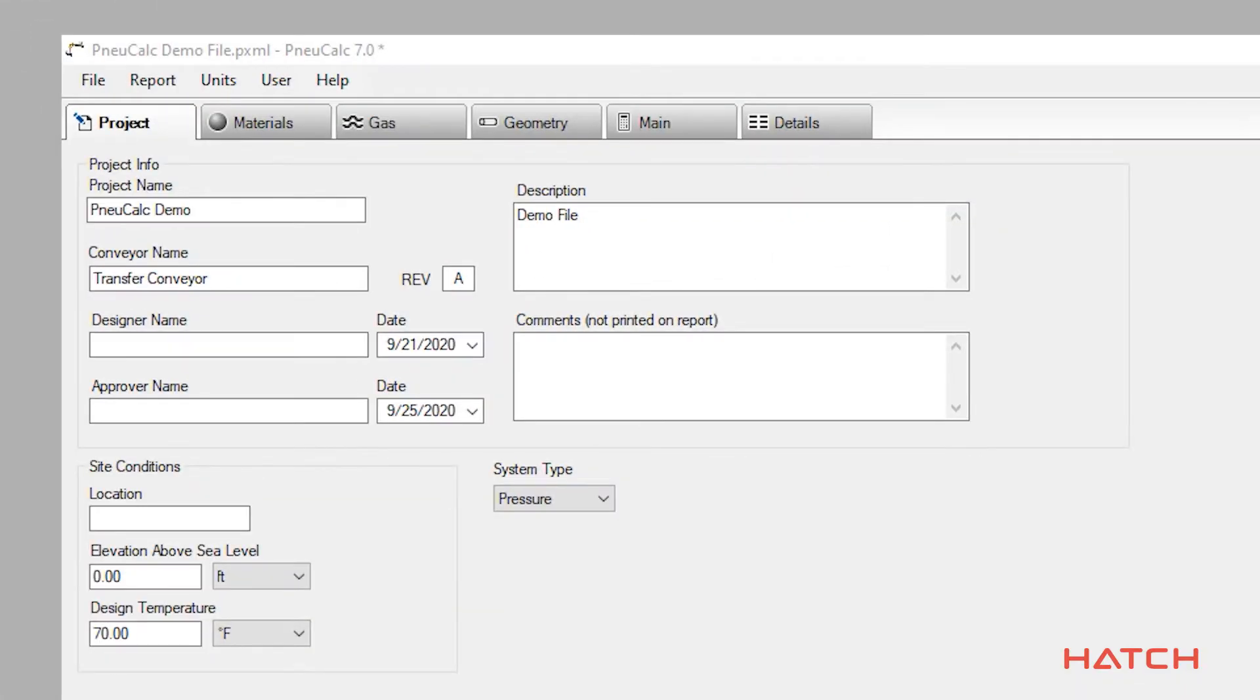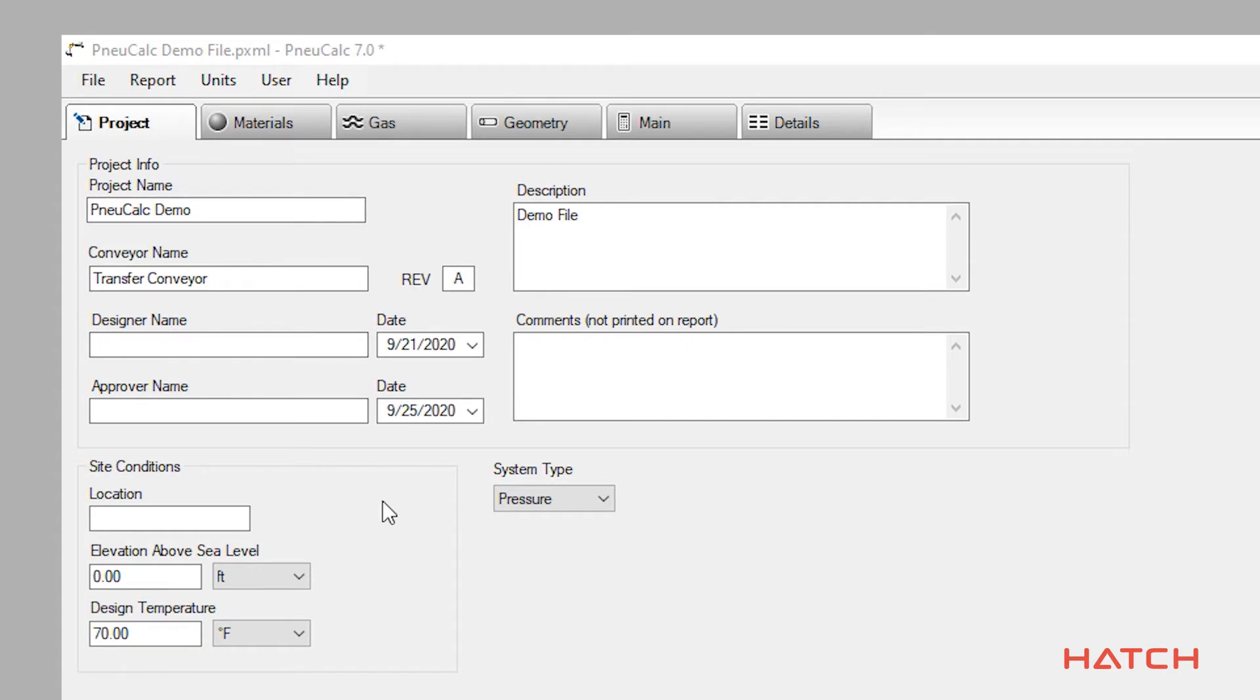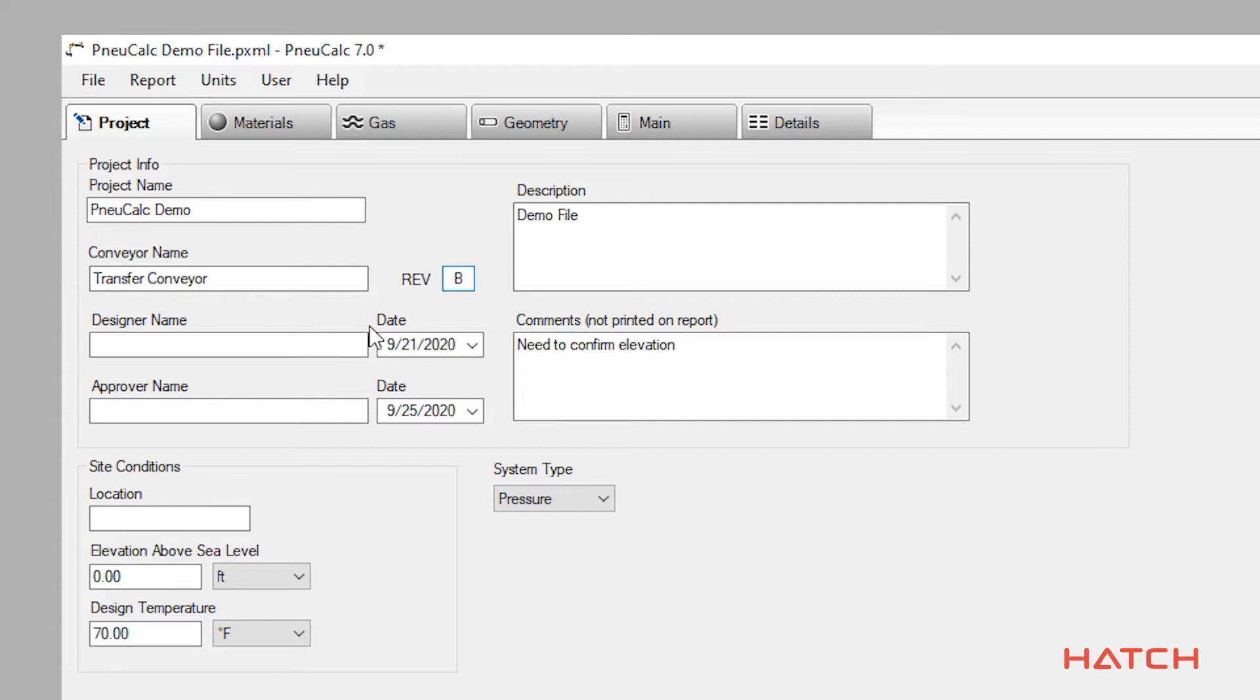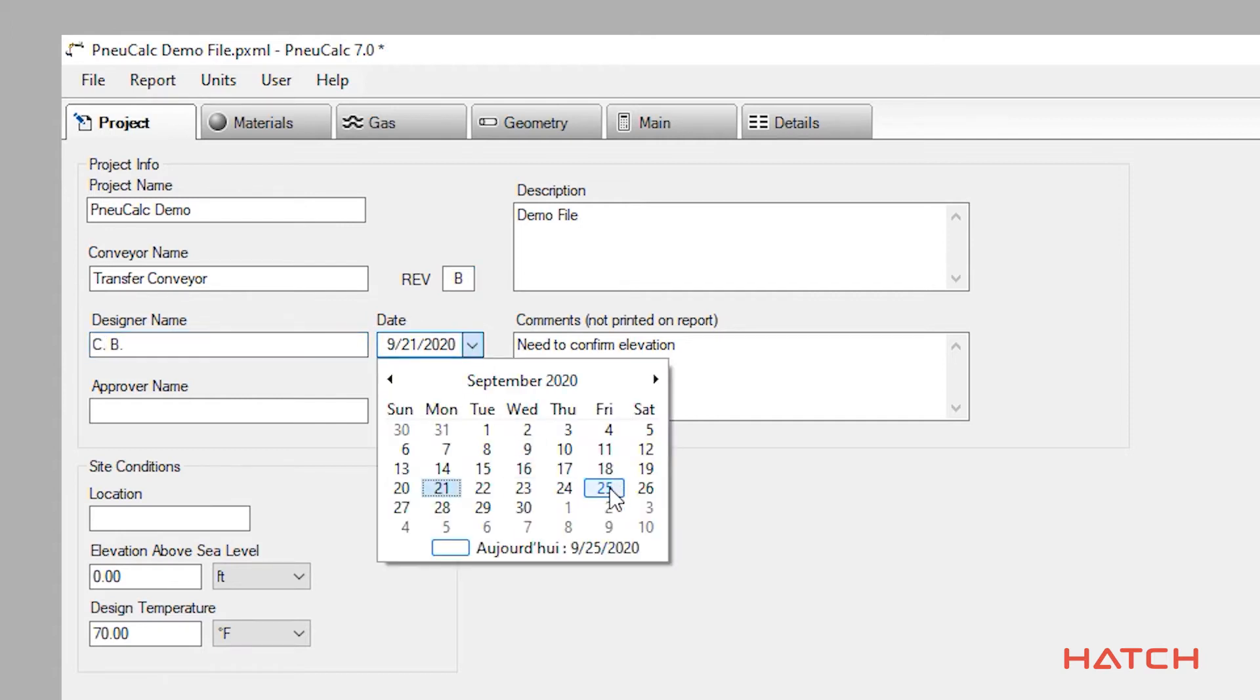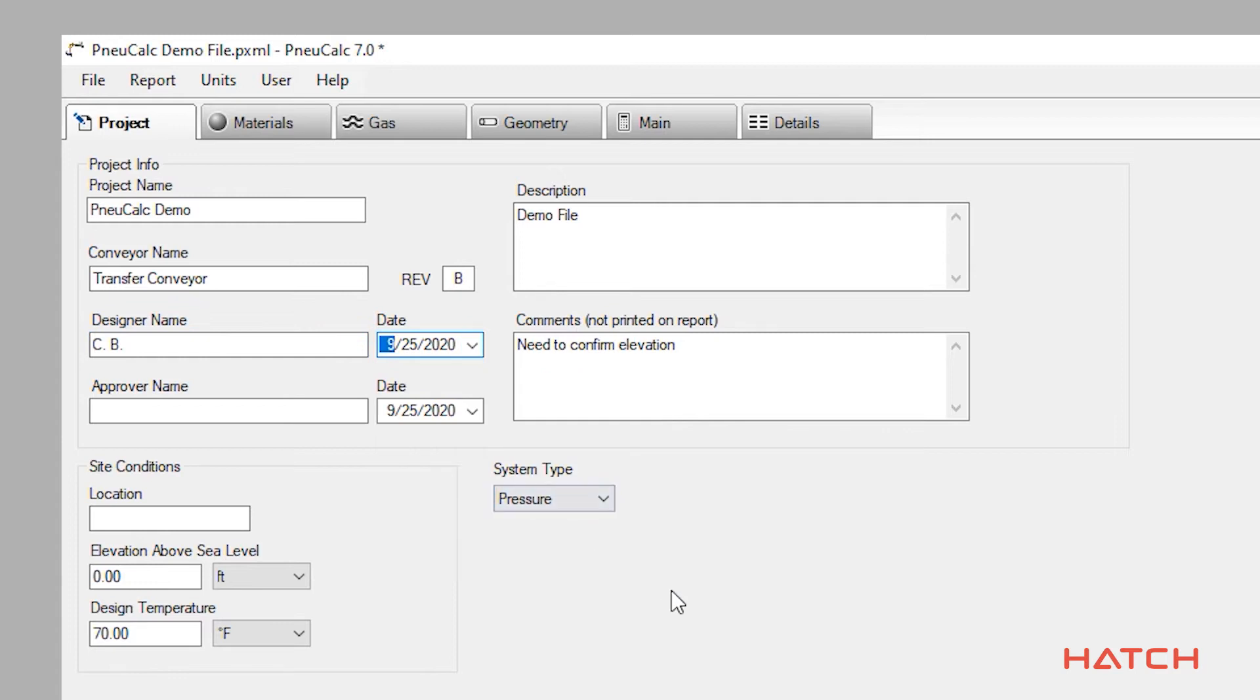Let's look at the features of Nucalc. This is the project information page. This is where project-specific information, both from a technical and engineering data management perspective, is entered. Comments can be left on this page for future review, and inputs are available to track file revisions and peer reviews. This is a convenient interface to facilitate the conveyor design work cycle.